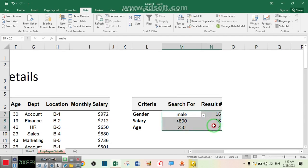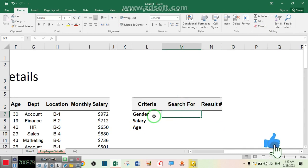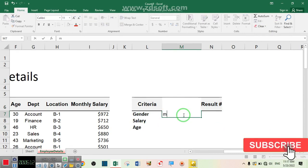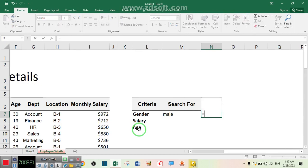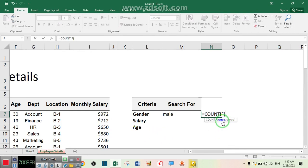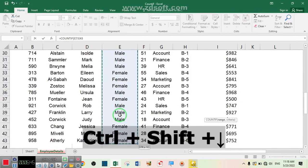Now I'm going to remove the formula and data and start from scratch. I want to search by gender for male — to find out how many male employees we have. From your keyboard, write equal, then COUNTIF, press Tab. The range is the set of data we want to count our criteria from. Because I want to find about gender, I'll select the gender column. If you press Ctrl+Shift+Down Arrow it will select the entire column.